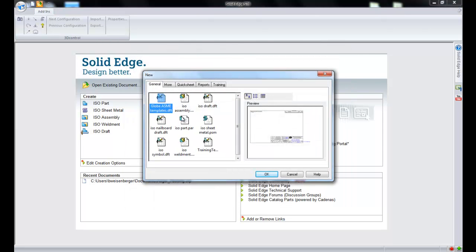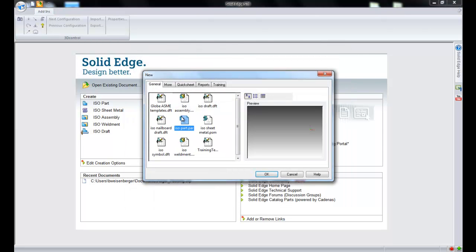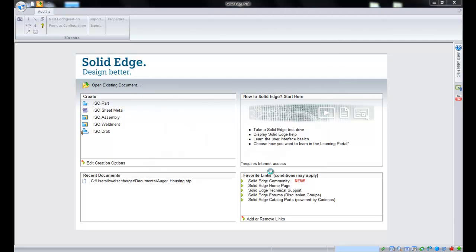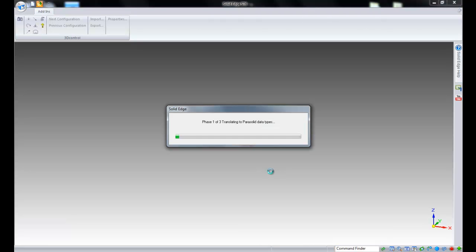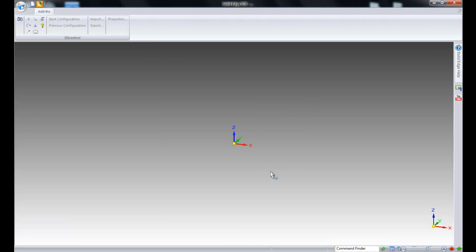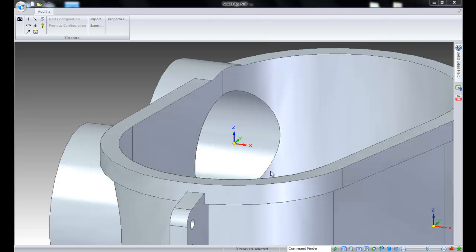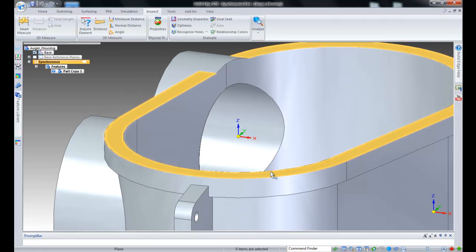When working with imported files, holes are graphically represented by circular conical faces. The need may arise where all holes need to be represented as hole features for downstream applications and to more accurately capture design intent.